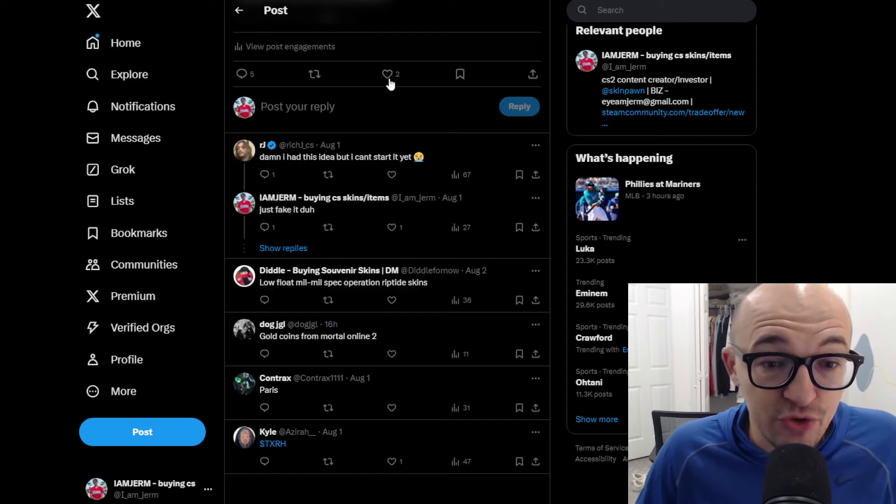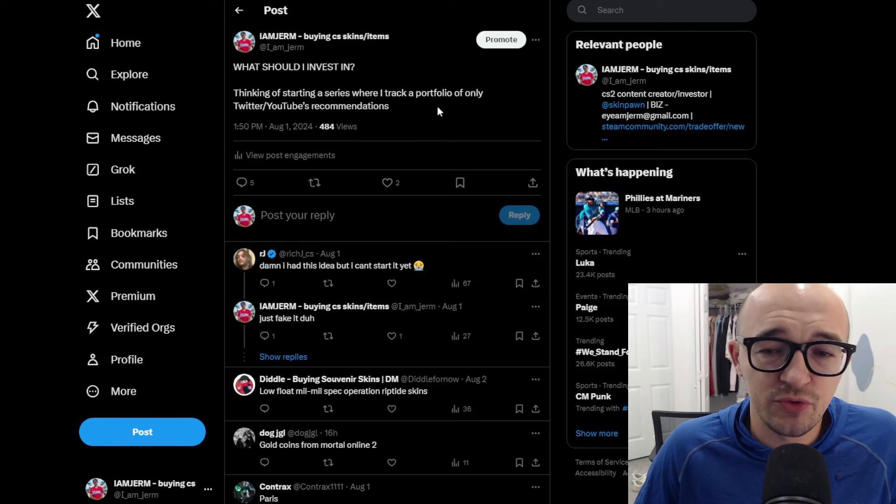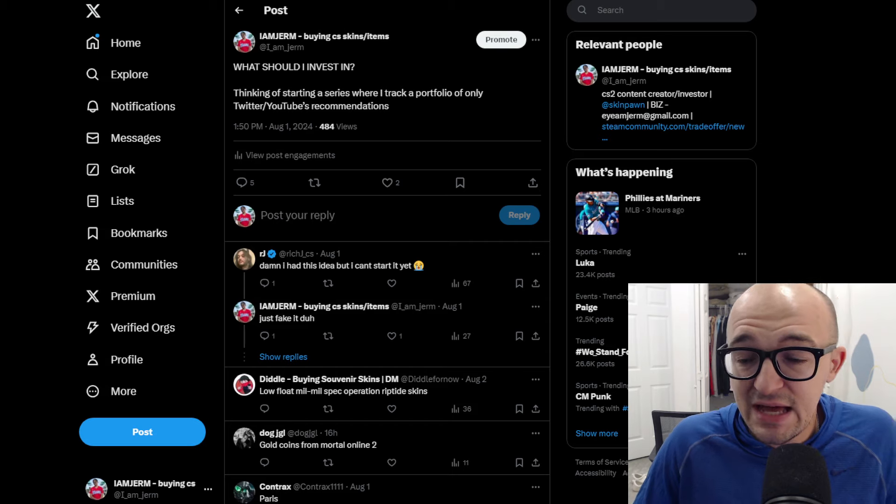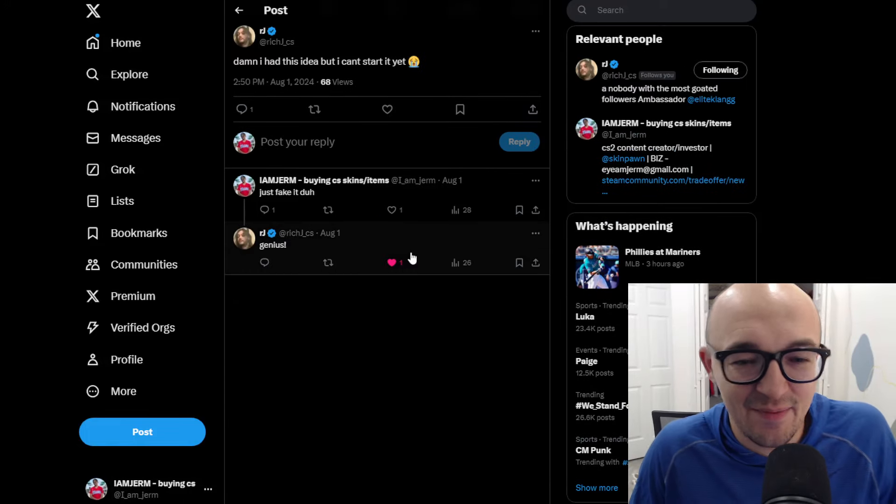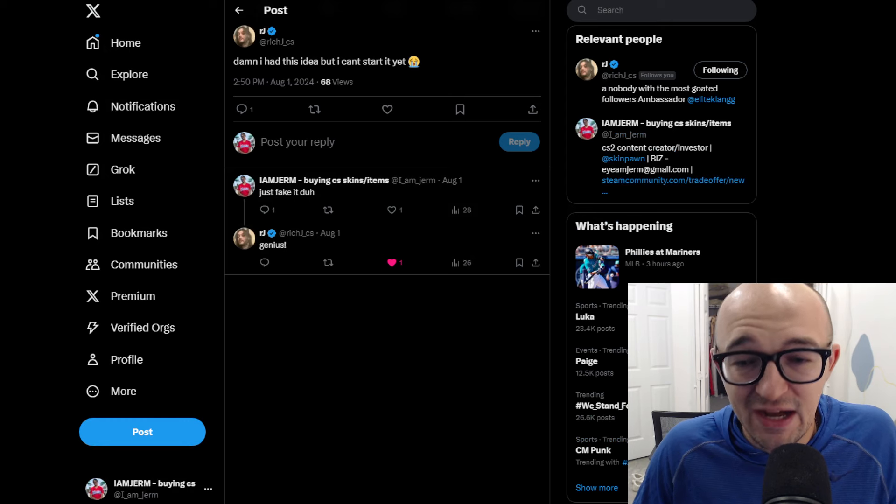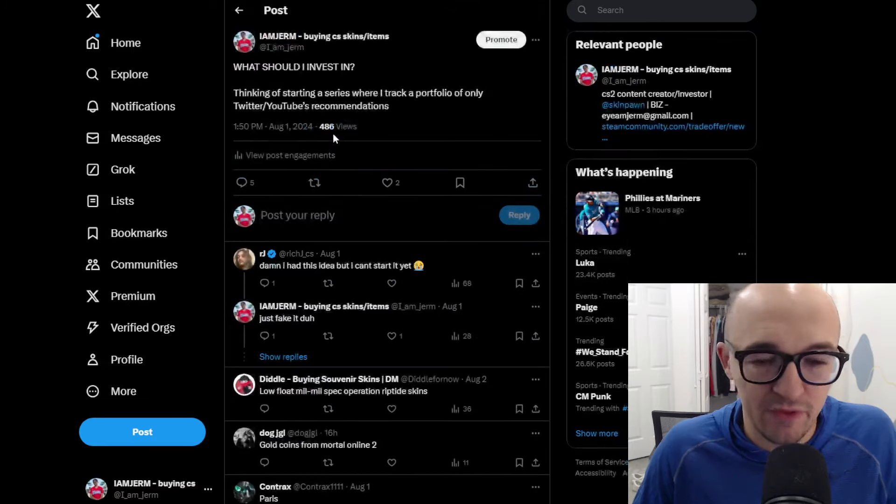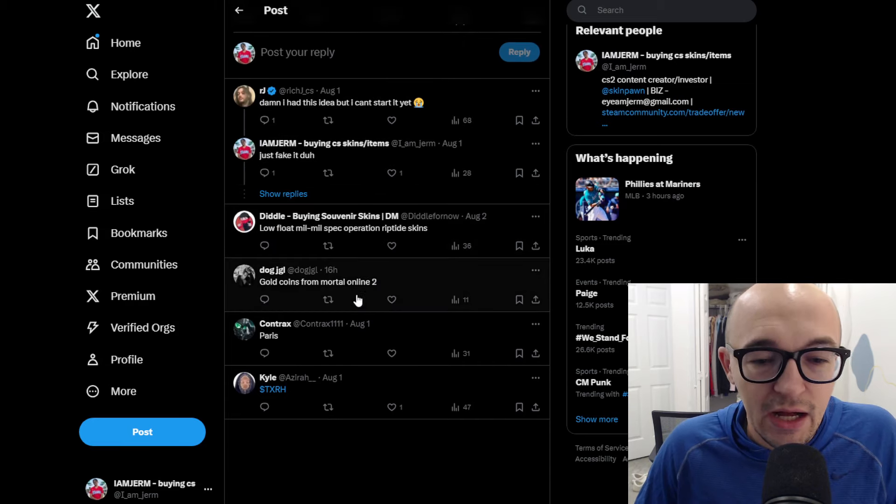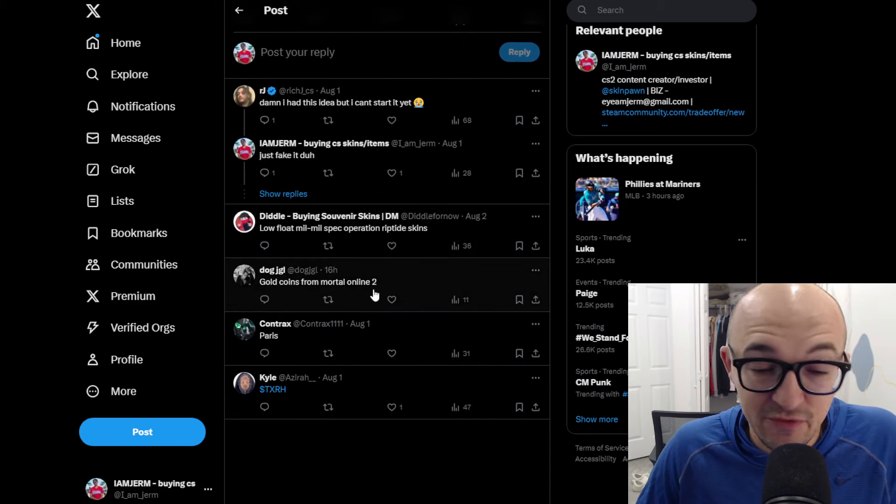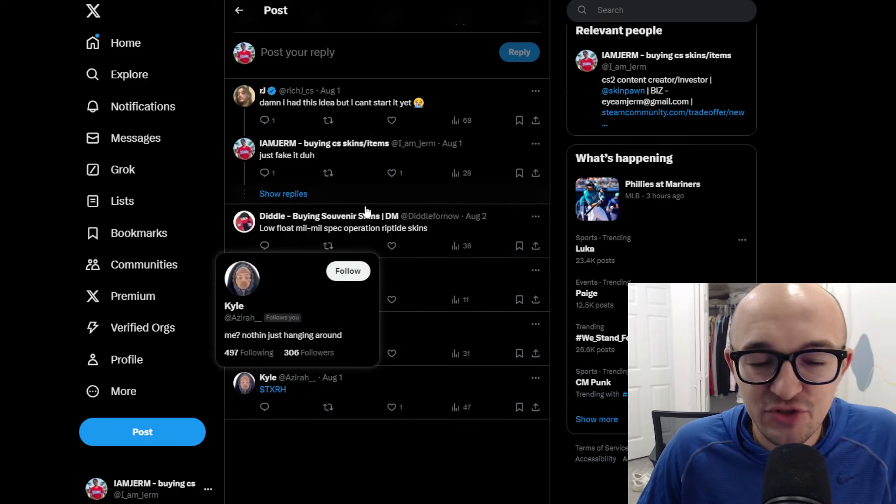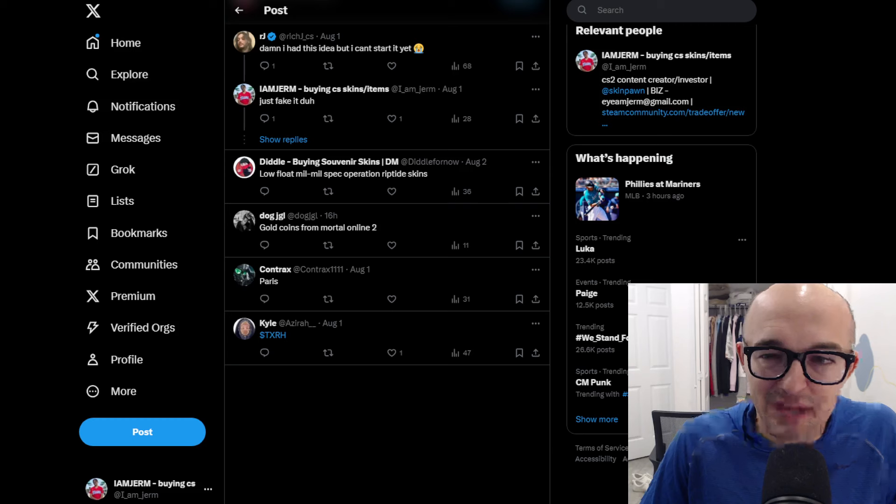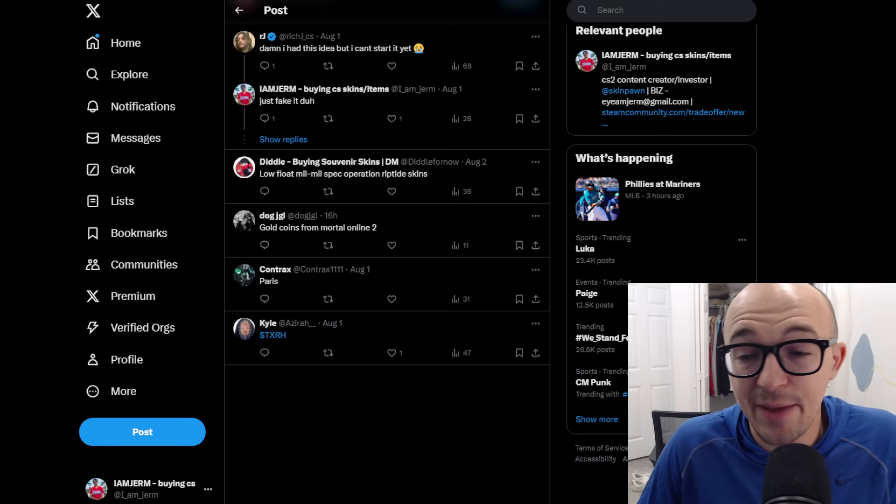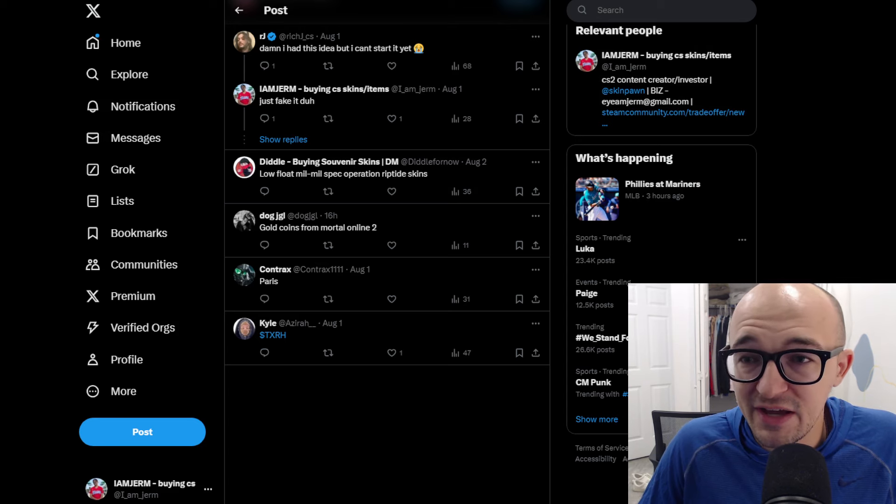Then that's all we got on YouTube. So that takes us to Twitter where I said the same type of thing. I said, what should I invest in? Thinking of starting a new series where I track a portfolio of only Twitter and YouTube's recommendations. And the same type of stuff. We did get a lot of people saying this. Rich saying, hey, damn, I had this idea, but I can't start it. I told them, obviously, just to fake it. Sometimes you got to fake it for the content. Gold coins from Mortal Online 2. Don't even know what that is. This guy said TXRH, which is Texas Roadhouse stock. But we did get two legitimate responses here. This guy says Paris.